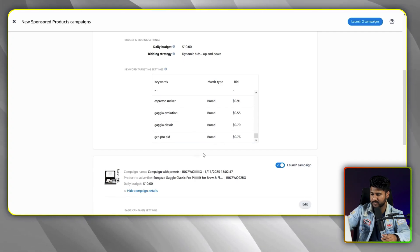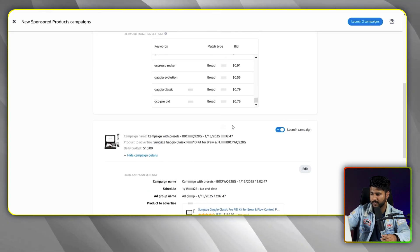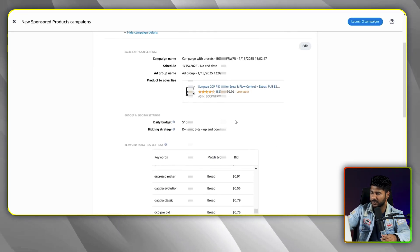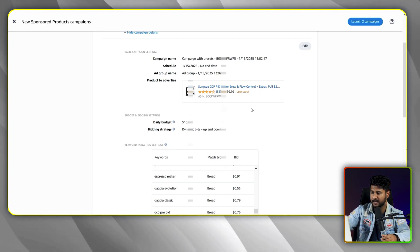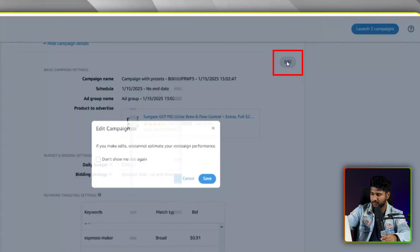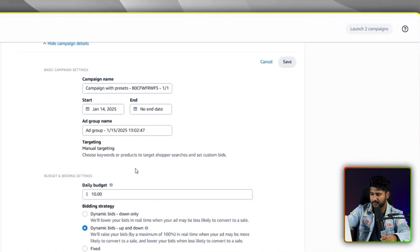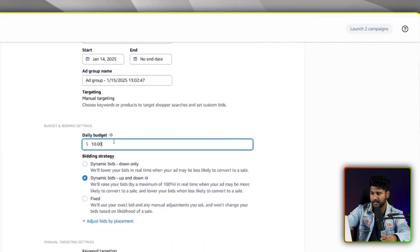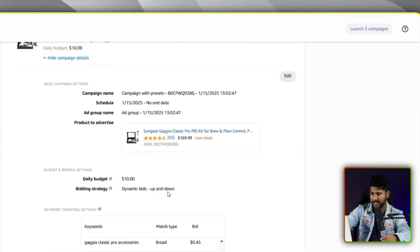You can see there are keywords targeted as broad match type keywords and the bid is also set up. The same applies for the second campaign as well. After reviewing everything, if you think everything is okay, you can create this campaign as a trial. Also, if you think you need to edit something like the bid, campaign name, or other settings, you can click the edit option. Note that if you make edits, Amazon cannot estimate your campaign performance, but you can still edit and adjust as needed.